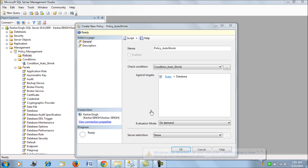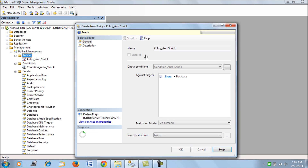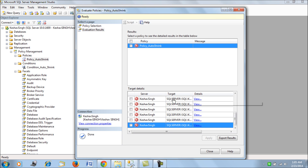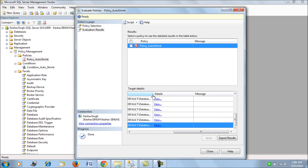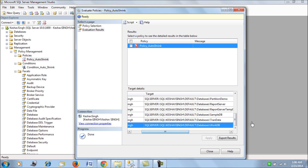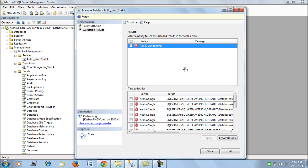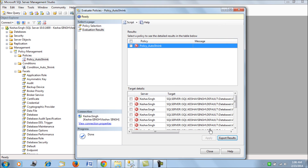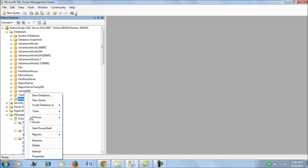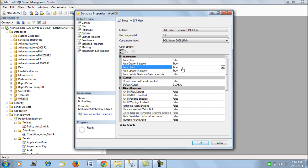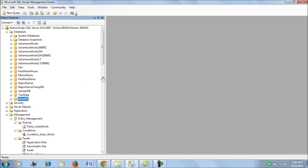The evaluation mode is 'On Demand', meaning we run it on demand and check if the policy is met or not. When we evaluate this policy, it checks all the databases on the server. None of them currently have Auto Shrink enabled — it is false by default. We can also export the result to an XML file if needed. Let's change one database's properties, set Auto Shrink to true, and then reevaluate to see the positive result.